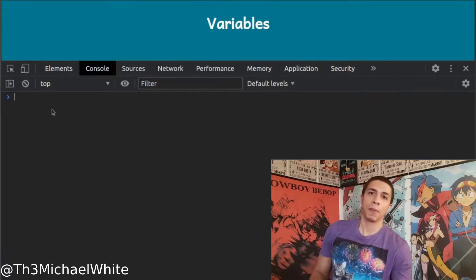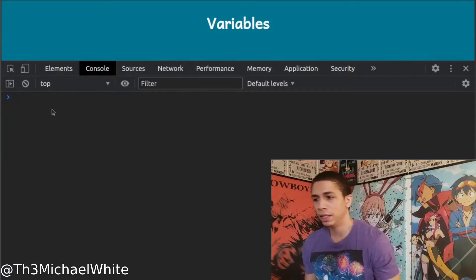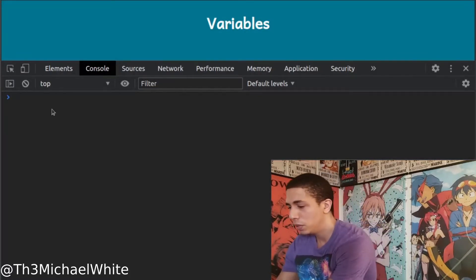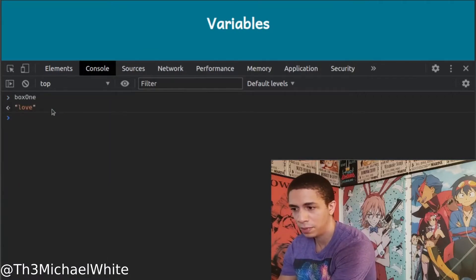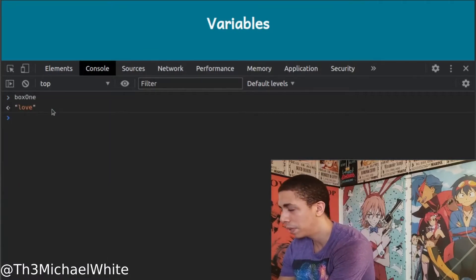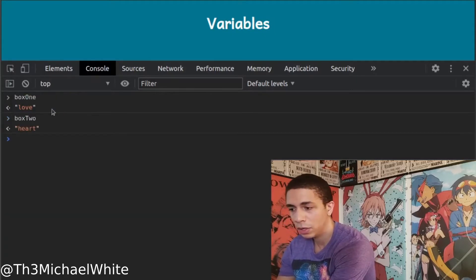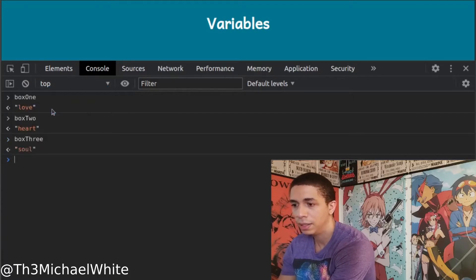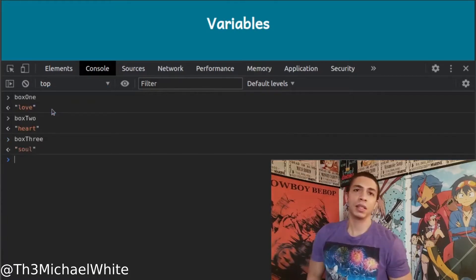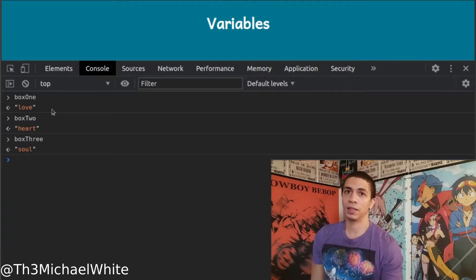Inside the browser you can call those variables and see what they are in the console. Box one is 'love', box two is 'heart', and box three is 'soul'. So those are three different ways to declare a variable.